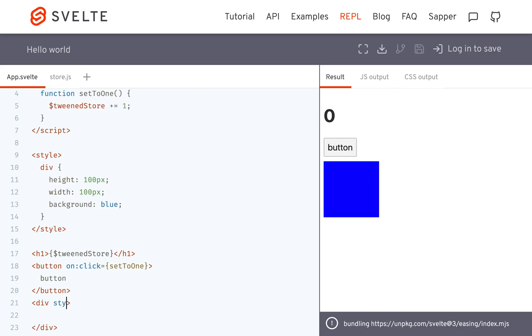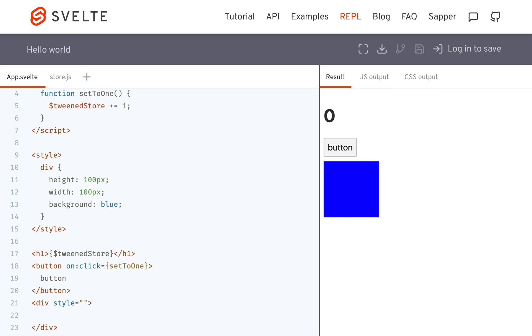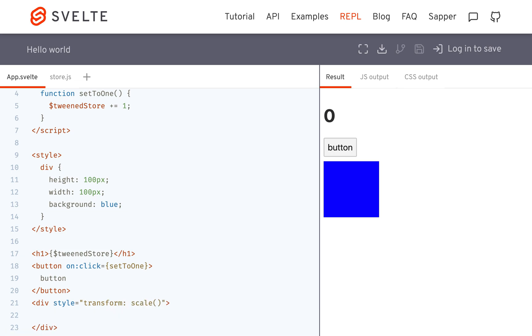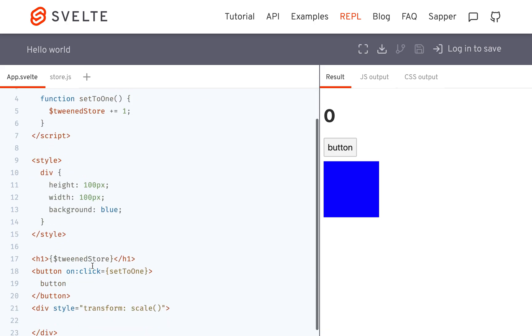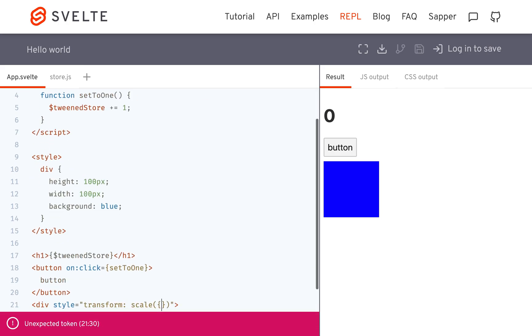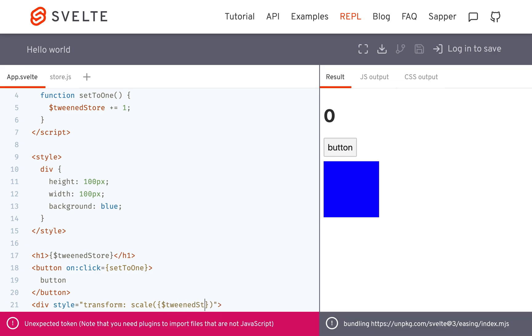And then here, I'm going to be changing the style. You could do like a transform or something. There's some cool stuff you could do here. So transform, maybe you want to scale it by whatever the value of the tween store is. Tween store.